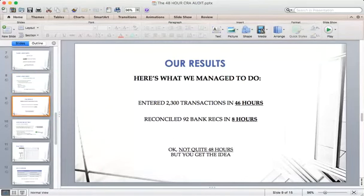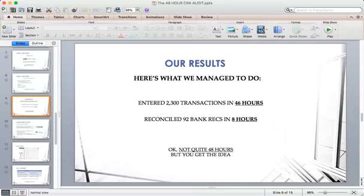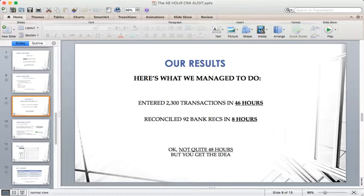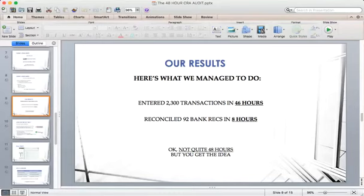Here's what we managed to do with our system — with the help of Chris's system, Enter My Invoice. We managed to enter 2,300 transactions in 46 hours and reconciled 92 bank reconciliations in eight hours — less than half the time of conventional bookkeeping. Now, we did start this pitch with a 48-hour CRA audit, so it's not quite 48 hours, but you catch the drift when we're getting bookkeeping done in 46 hours rather than 92.